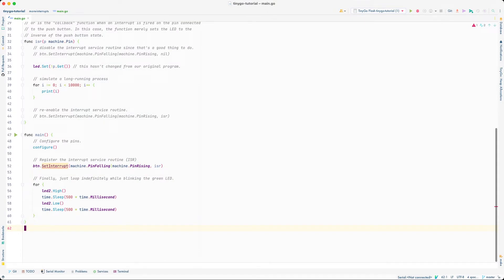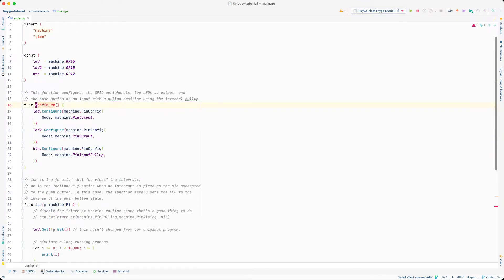If you go back to my code, this is almost the same code as I had last time for my Blink example, except I've made some minor changes. I basically cleaned out all the configuration and moved that into its own function. I also made LED, LED2, and button as global constants. I'm not a fan of global constants and variables, but Go ensures these constants can't be modified by some other context, so it's not a bad thing, and it made writing some of this code easier.